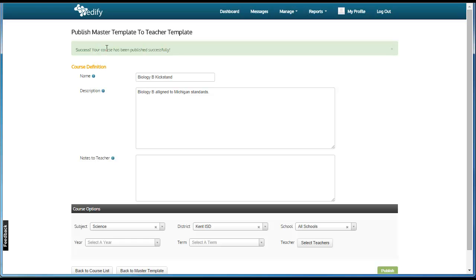Curriculum admins can also access student usage reports. If a teacher has doubts about how much time a student is actually spending in a course, the teacher can request a usage report from the curriculum admin.